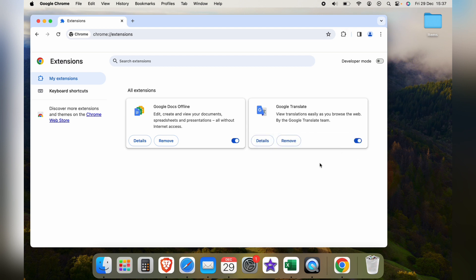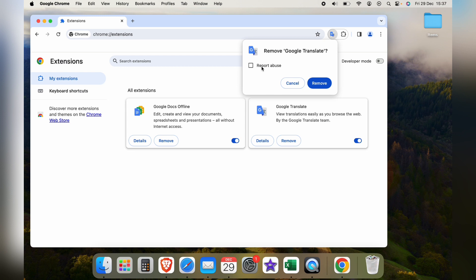However if you want to permanently delete it, you want to select remove and if the extension has been causing you problems you want to press report abuse and this will go to Chrome to look into the extension.